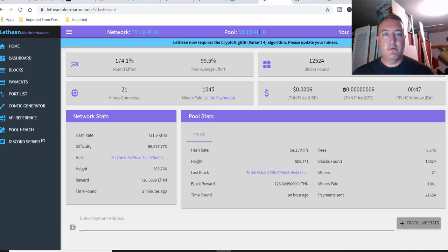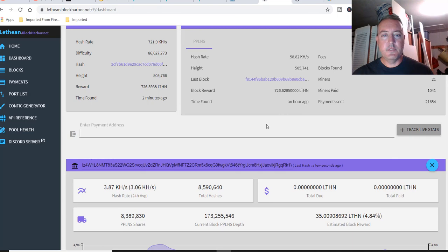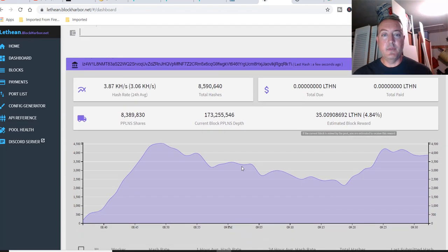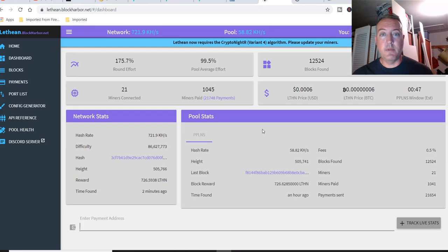So yeah, you always want to make sure that you are connected with a pool. So make sure when you put your wallet address in there, it actually does pull it up and show you on the pool. Otherwise, you're going to be mining for no reason.